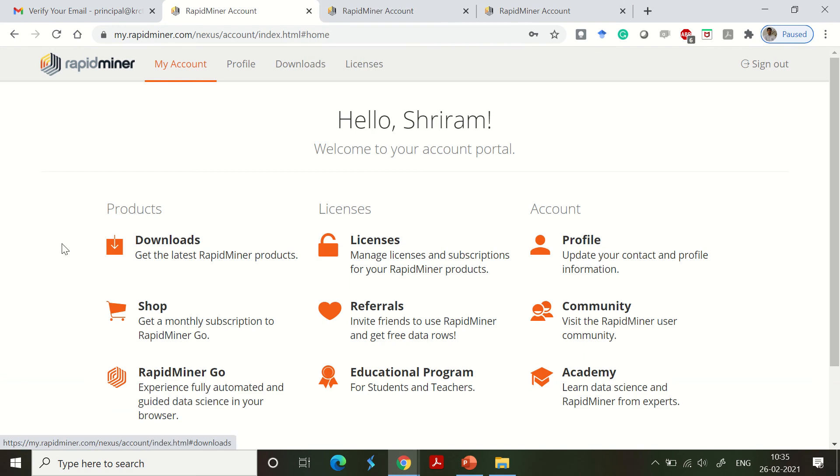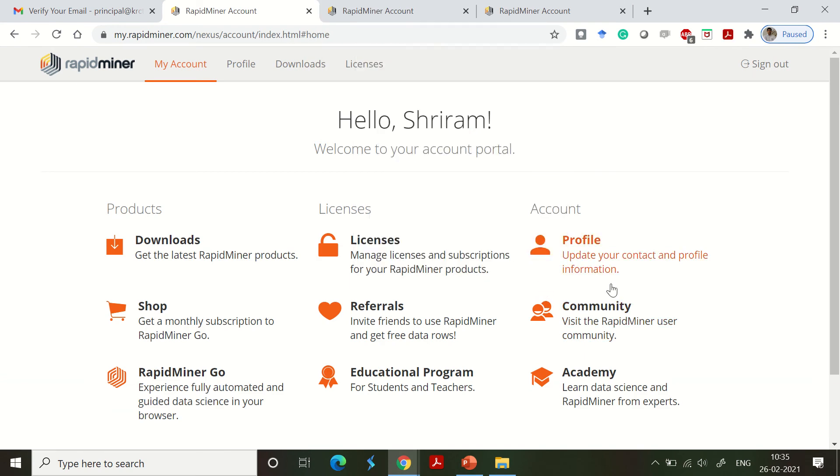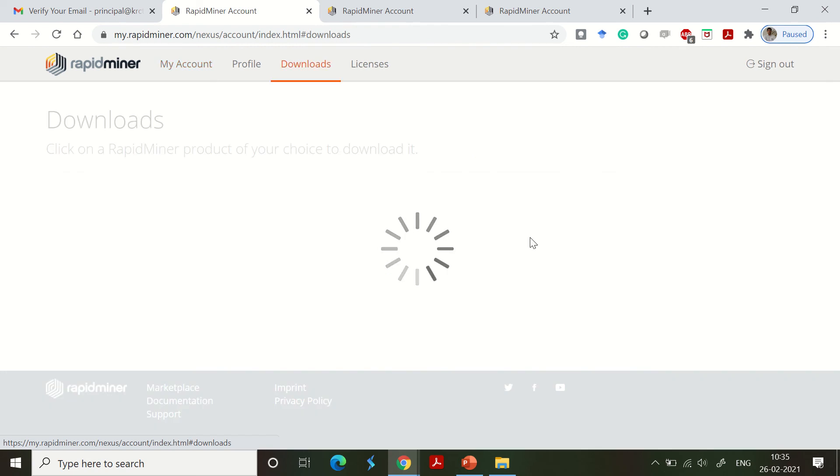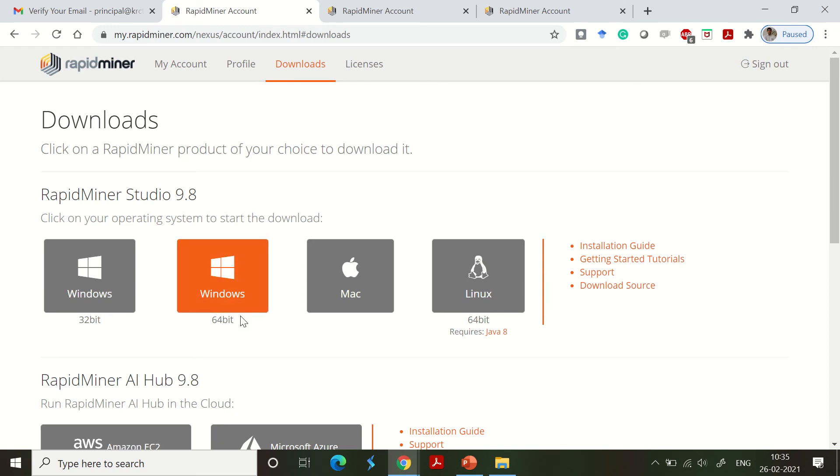You will be redirected to this page where you'll get the licenses detail, profile detail, community detail, referrals, and downloads. Click downloads - that is where we are going to work right now. It automatically suggests which installable is suitable for your operating system and the system that you have.